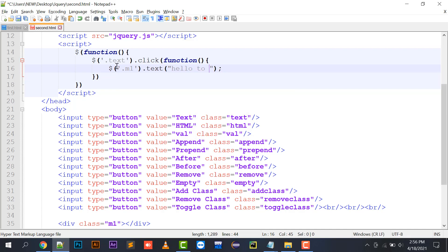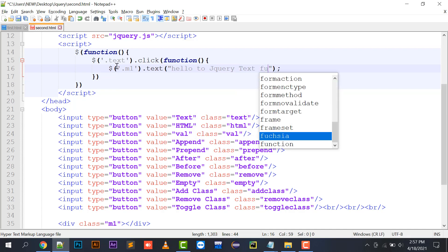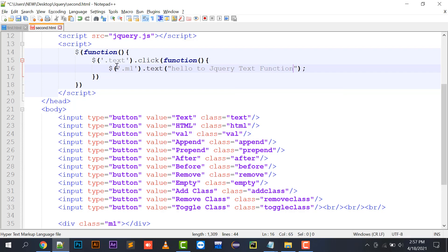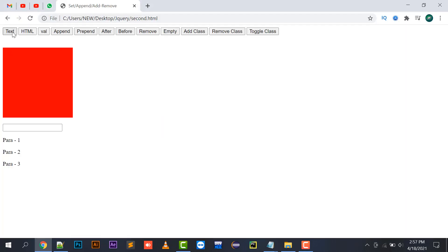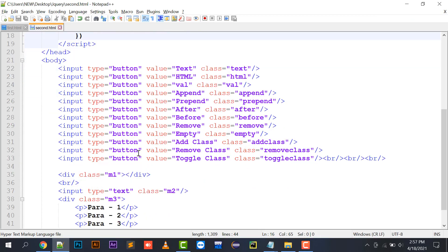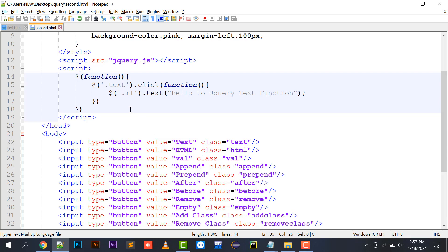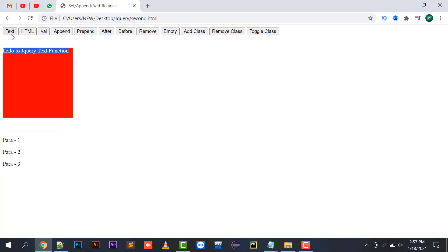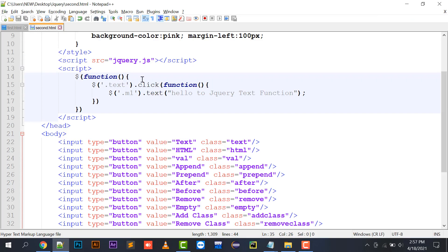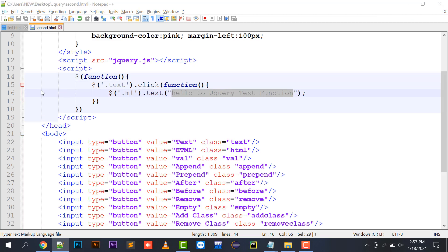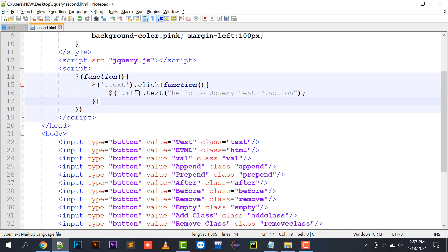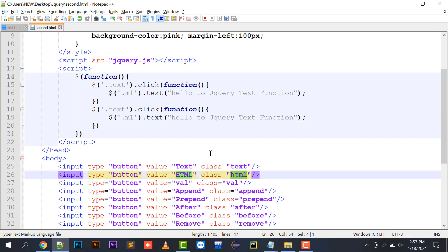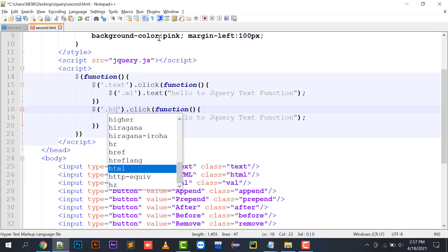So if I click on the text button, the text is written in my division. Right now my division is empty, but when I click the text button, the text value I put in the function gets placed in the division. So this is the implementation of the text function. Now I'm going to copy and implement the HTML function.